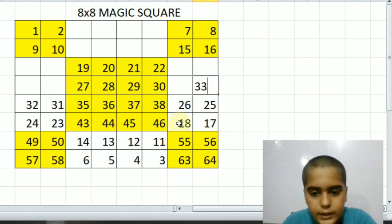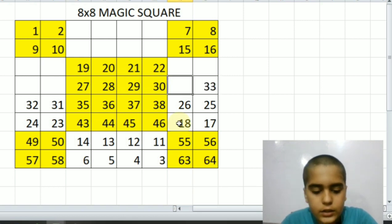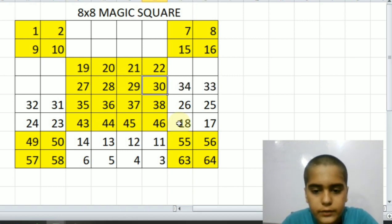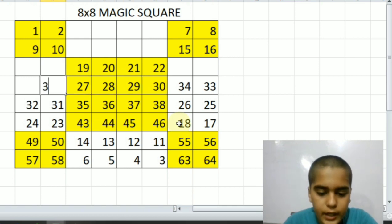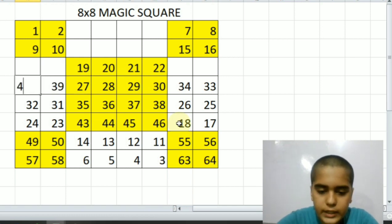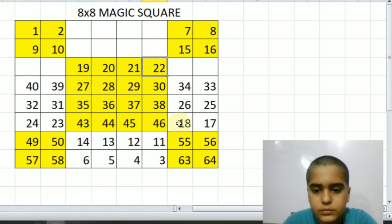Thirty-three, thirty-four, thirty-five, thirty-six, thirty-seven, thirty-eight, thirty-nine, forty. Now again upward.